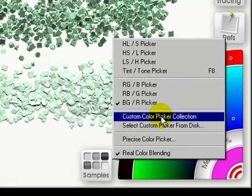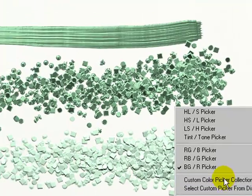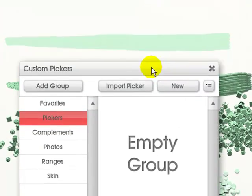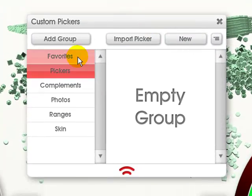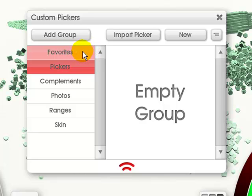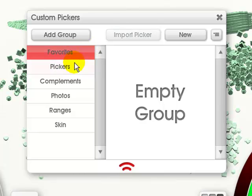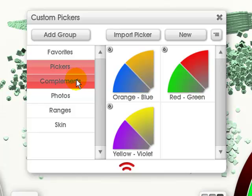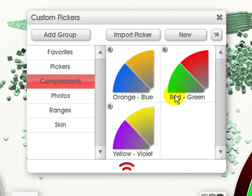Now this is the custom color picker collection, and this will come up. Now your favorites that you've used will be in here. This is an empty group. You have your compliments, which is orange, blue, red, green, yellow, violet.